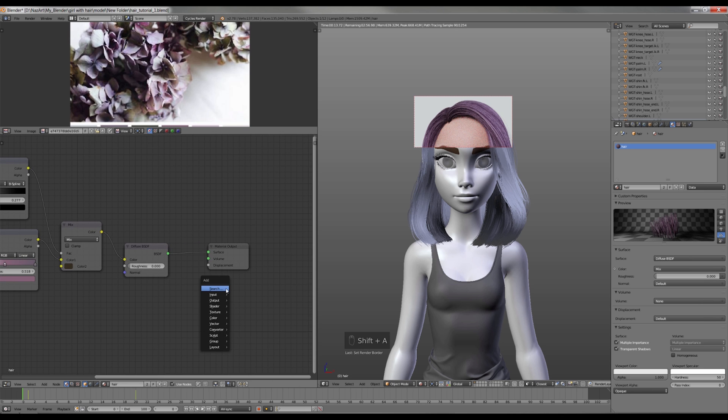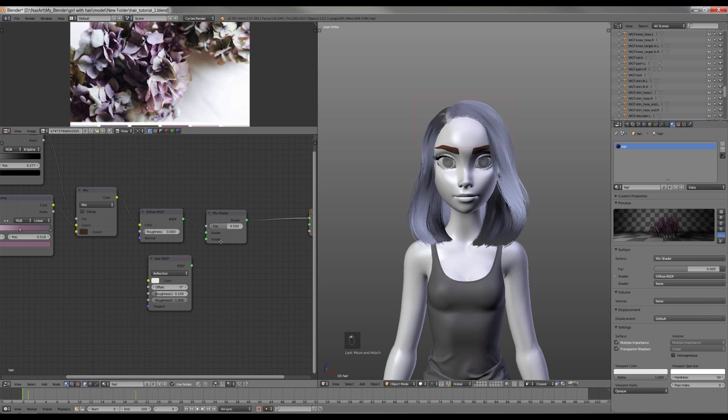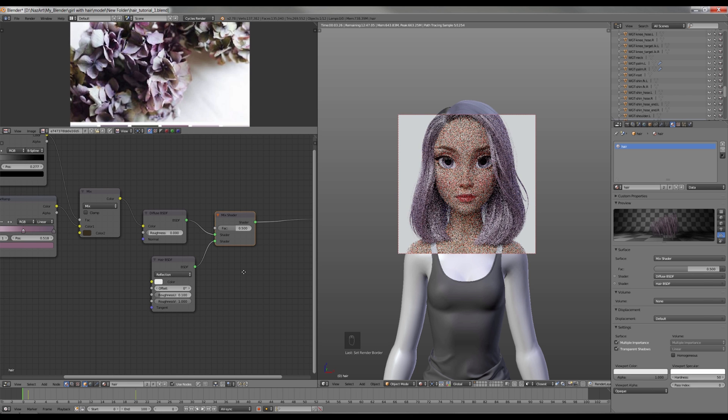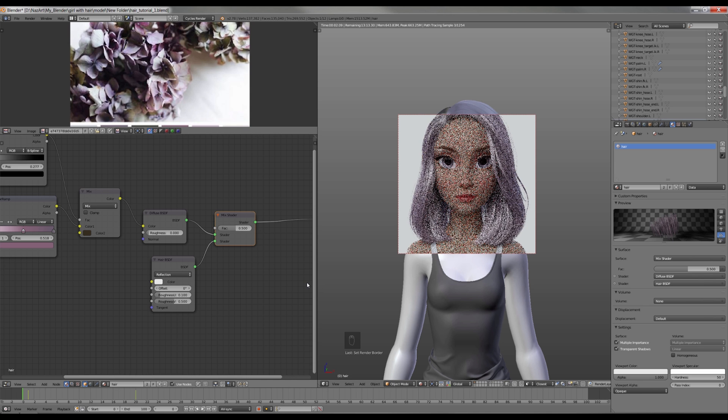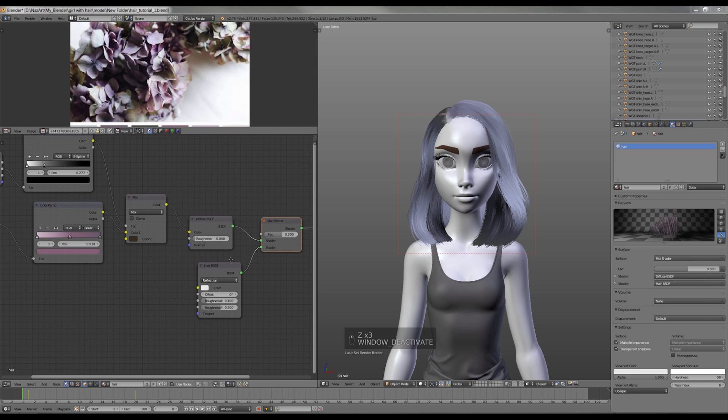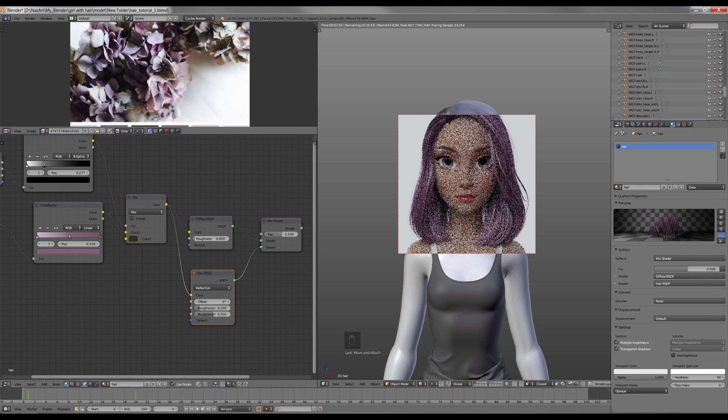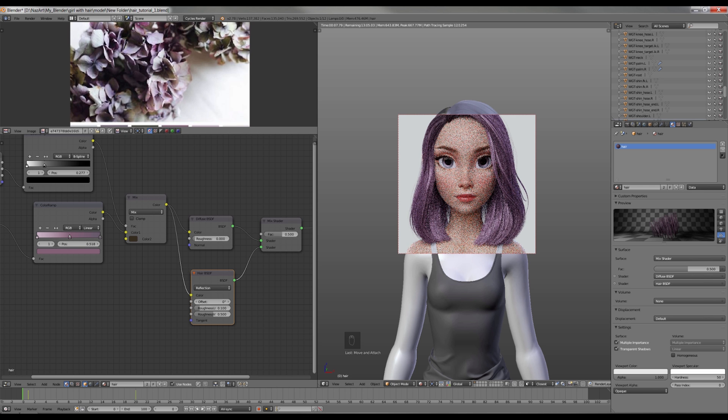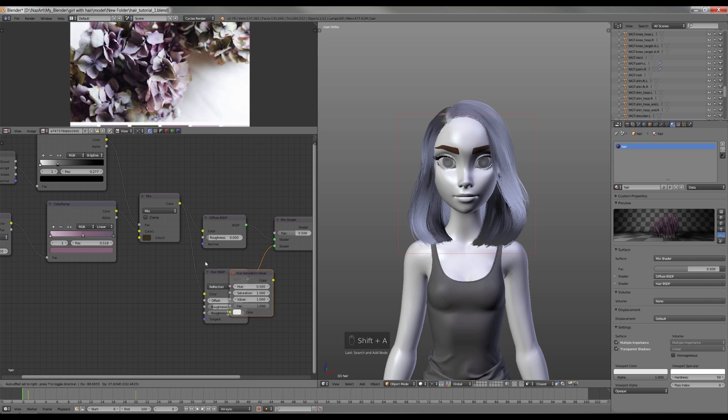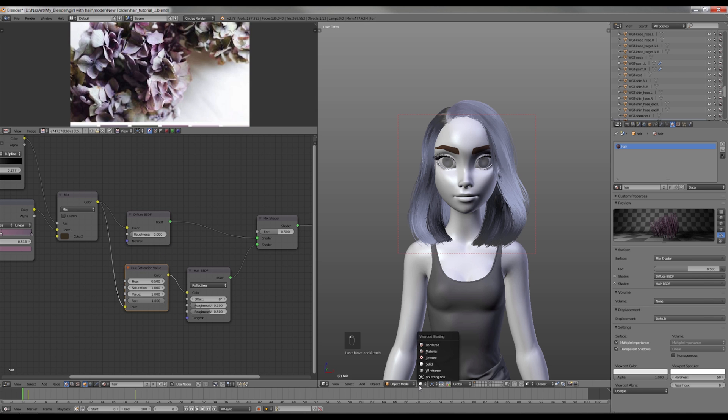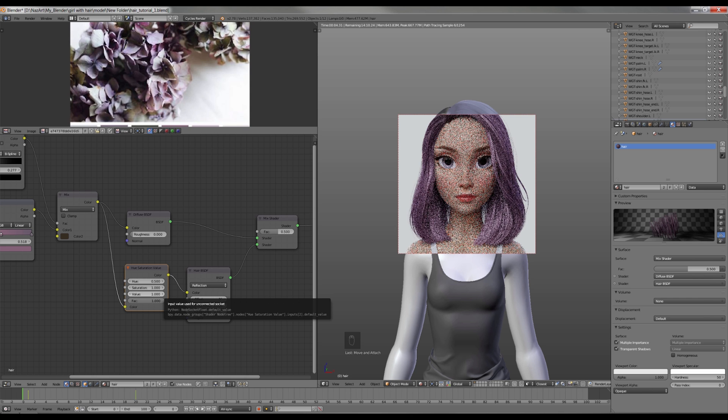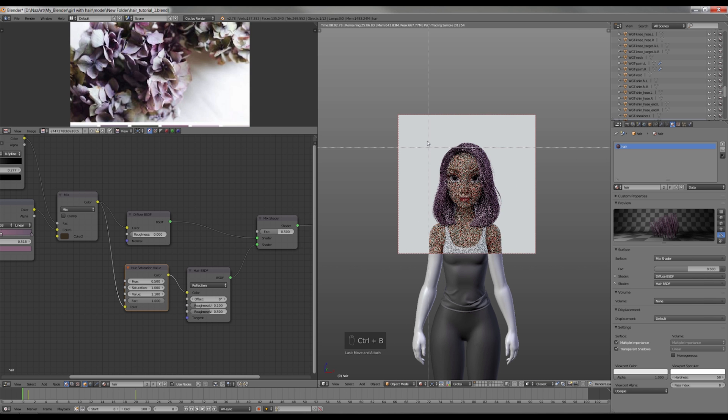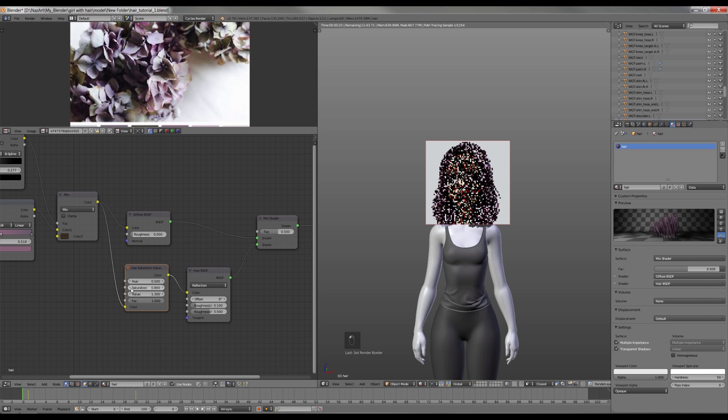Now it's time to give some life to the hair. I'm gonna add Mix Shader and Hair BSDF node. Next I'm gonna change the Roughness to 0.5. Now I connect the color to Reflection. As you can see, it is very saturated. Therefore I add Hue Saturation Value node. Now I increase the value so it is brighter. Also I reduce the Saturation.